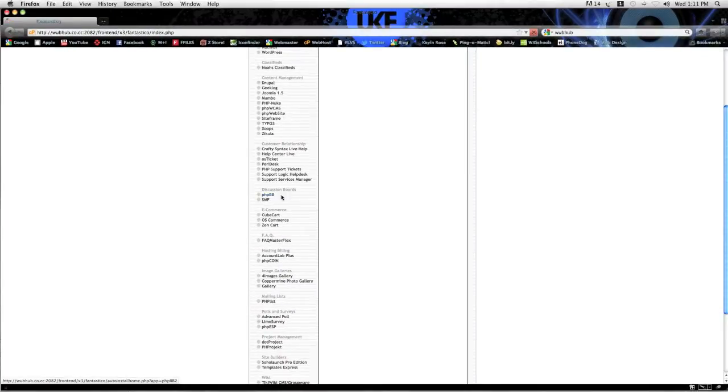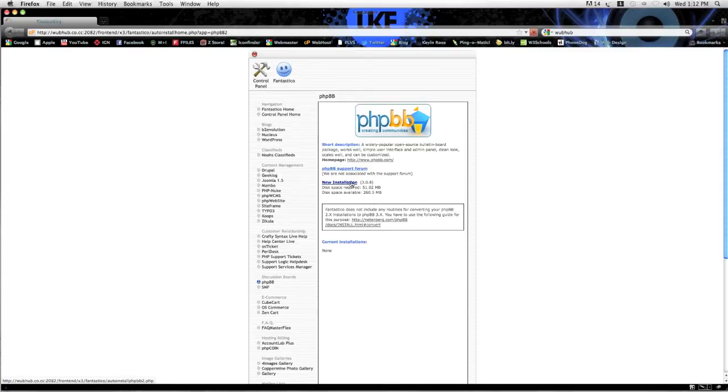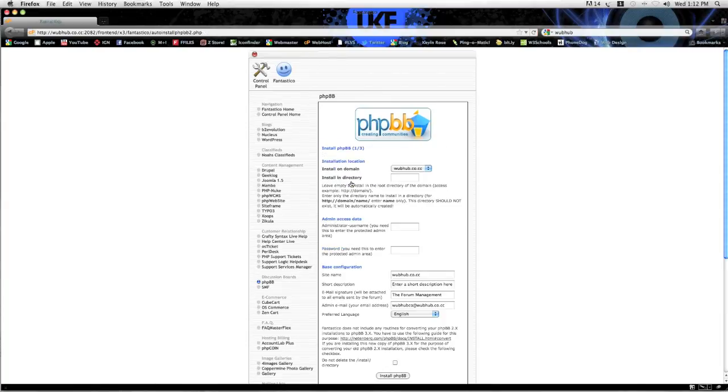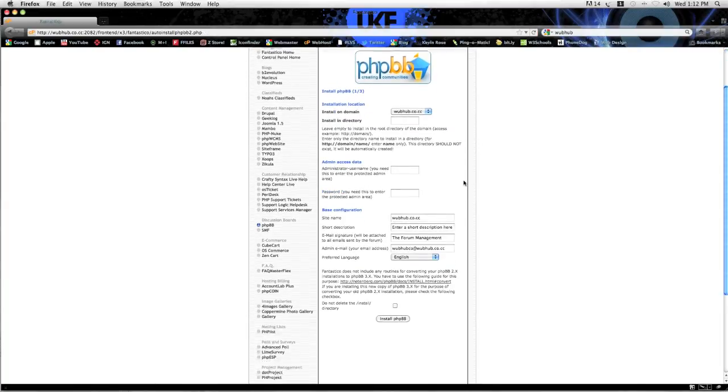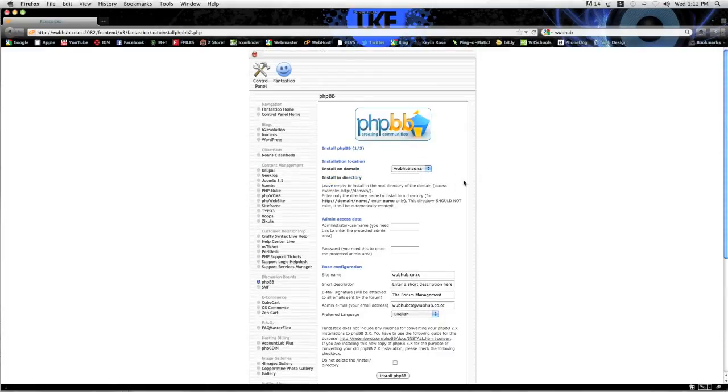Click on PHP BB or SMF if that's what you want to use. Now it brings you to this page. Click the new installation.